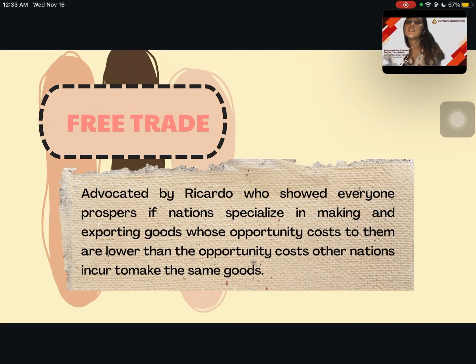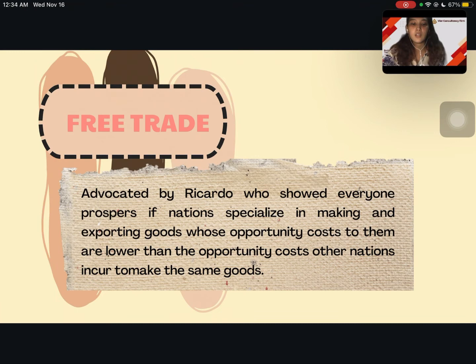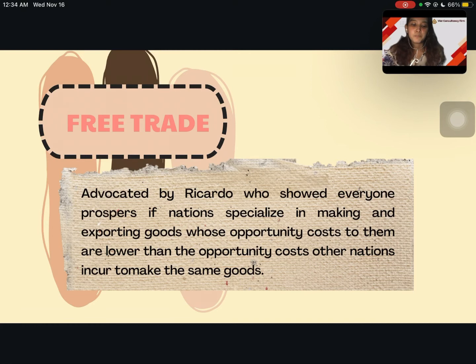Free trade is an advocacy by Ricardo, who showed that everyone prospers if nations specialize in making and exporting goods whose opportunity cost to them is lower than the opportunity cost that other nations incur to make the same goods. Similarly, Adam Smith advocated free trade where everyone prospers if nations specialize in goods whose production cost for them is lower than for other nations. The key difference is that Adam Smith focused on production cost, while David Ricardo focused more on opportunity cost.